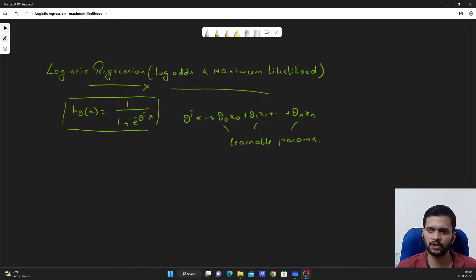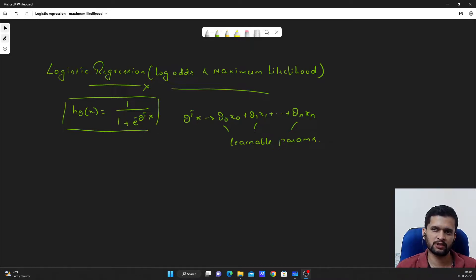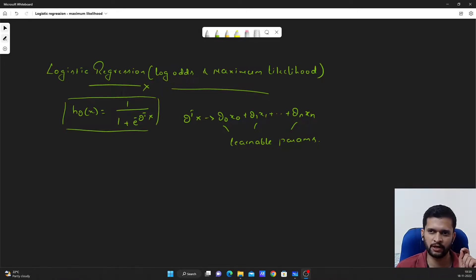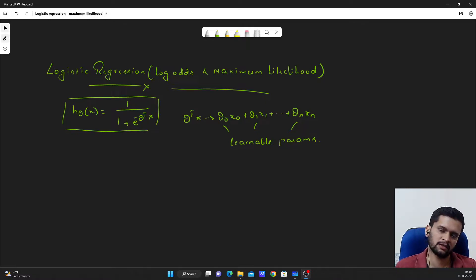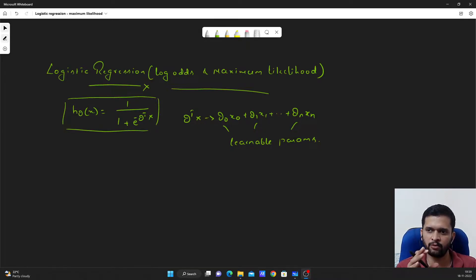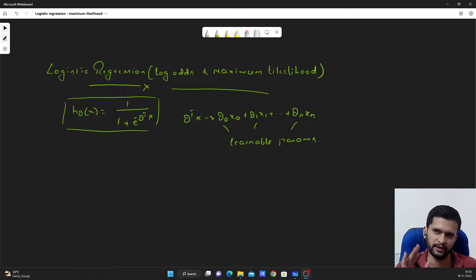Hello guys, welcome to my YouTube channel. In this video, continuing our discussion on logistic regression from the previous video where we left off, I will talk about log of odds and maximum likelihood, how a straight line is fit to the dataset and is in turn converted into the sigmoid curve. This video is going to be important in order to understand log of odds and probabilities, so please watch this video till the end.